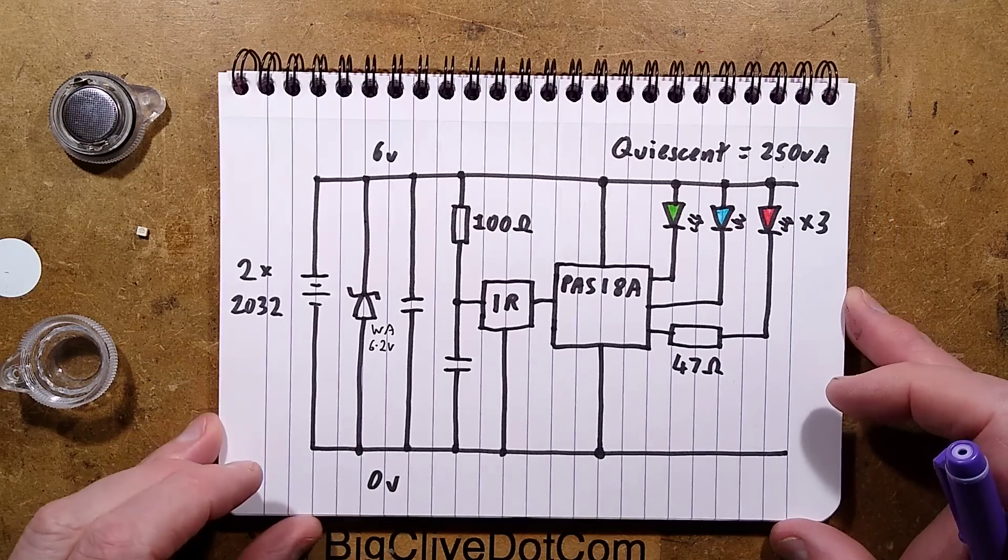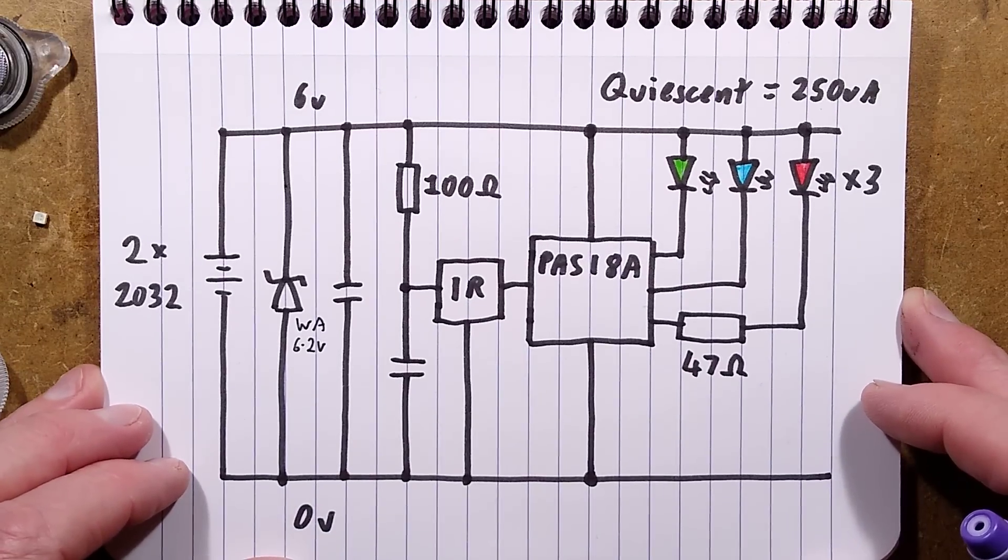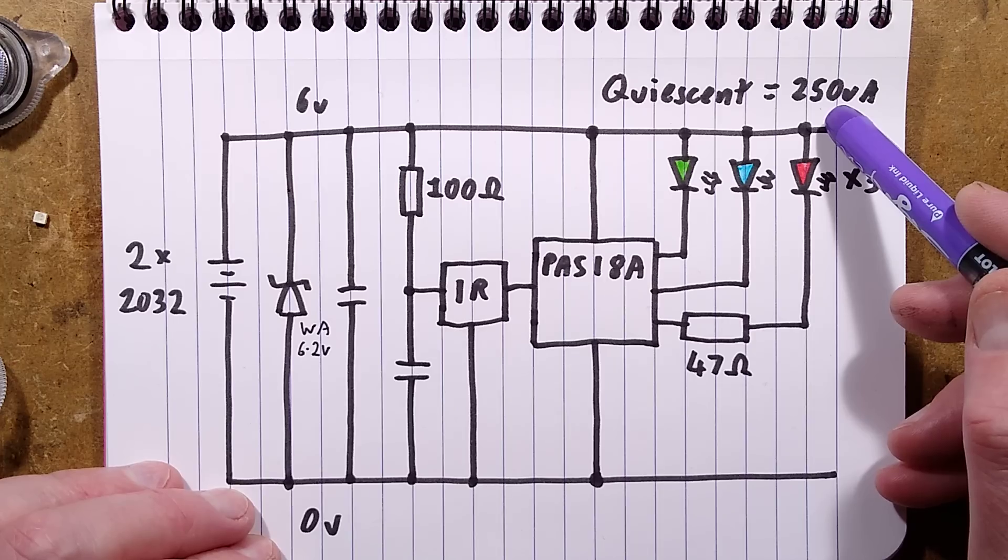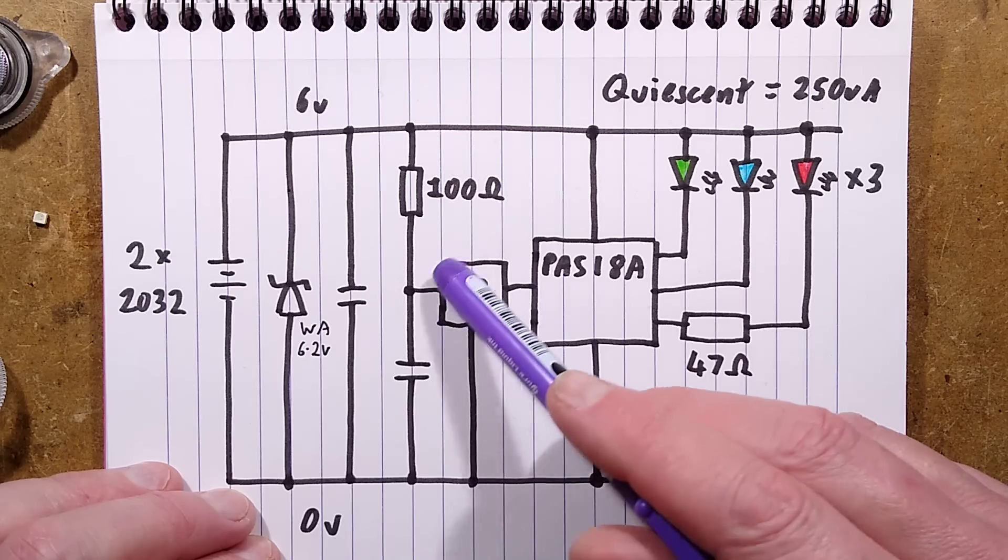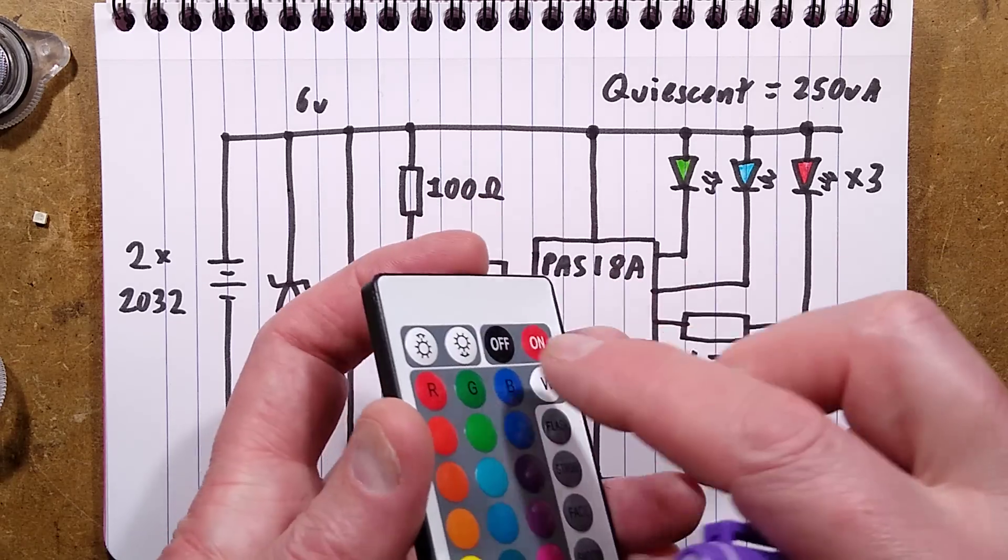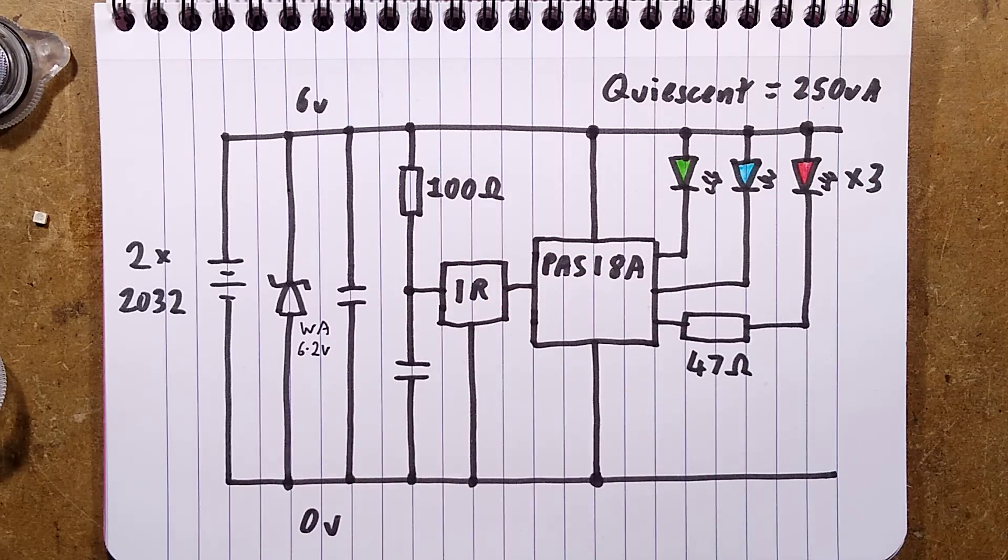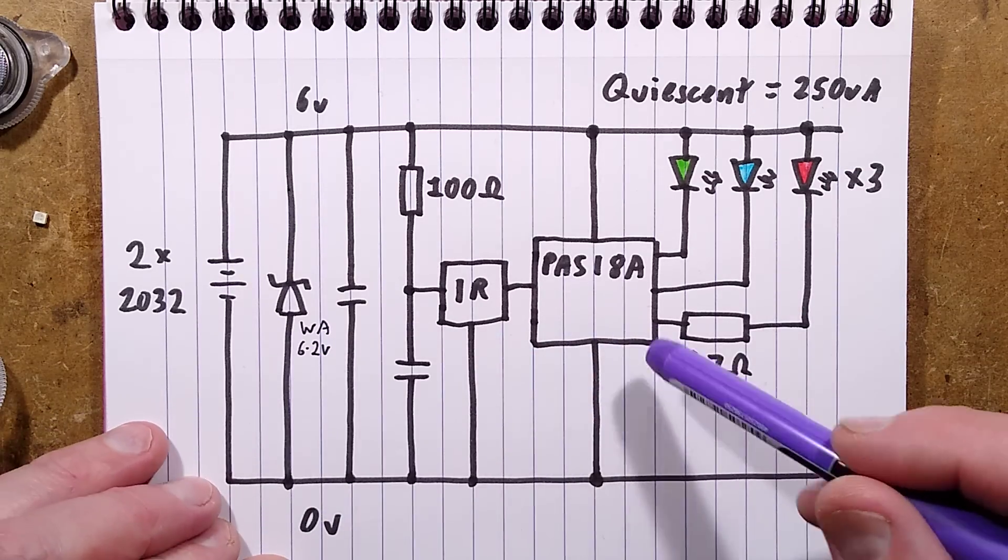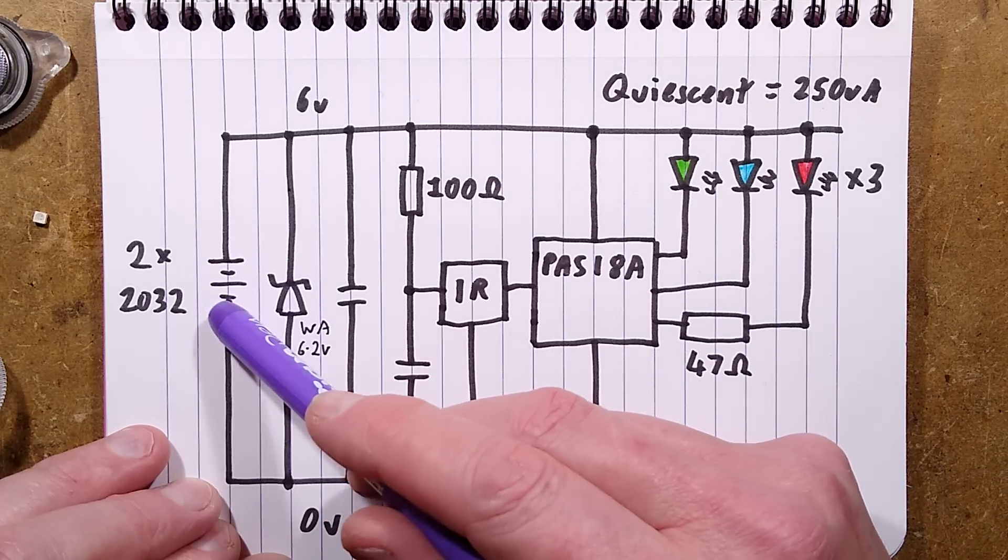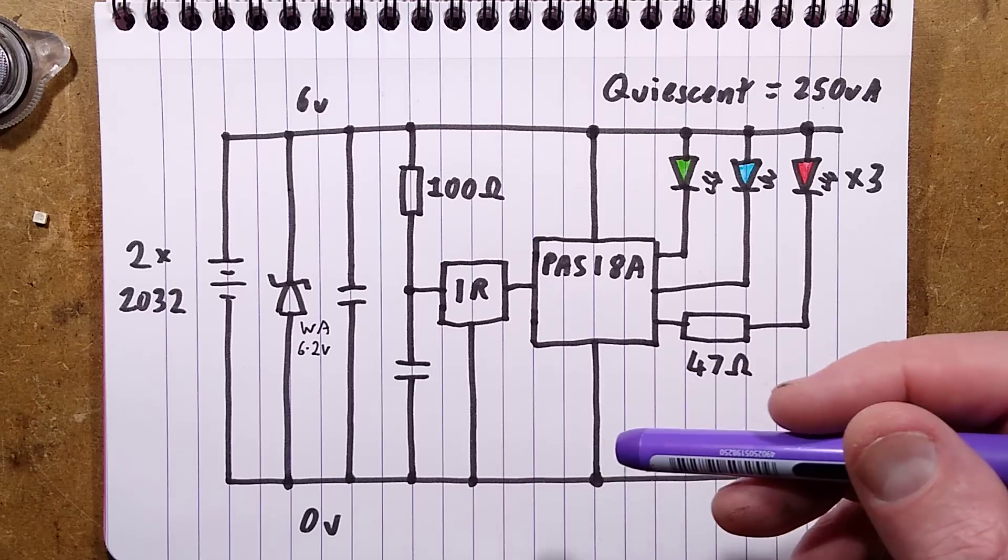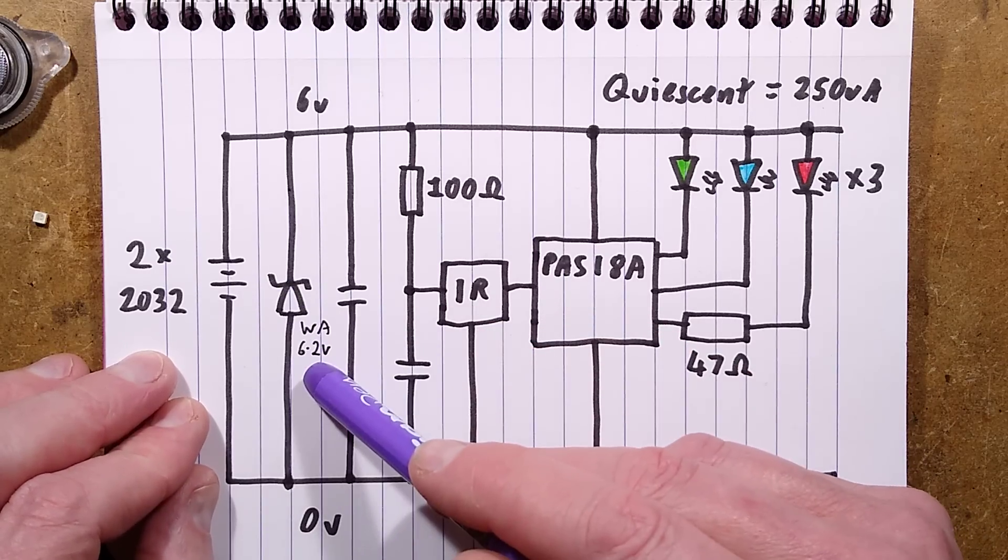Quiescent current of the circuit was 250 microamps, that's quarter of a milliamp in standby, peaking up to 500 microamps, half a milliamp, when the infrared receiver was receiving any data. The intensity of the LEDs is partly controlled by the internal impedance of this little chip and this 47 ohm resistor, but also by the impedance of the 2032 cells. There is that zener diode, it's marked WA, which appears to be 6.2 volt. Not sure why that's there, but it is across those cells. They must have felt there was a need to protect against something.